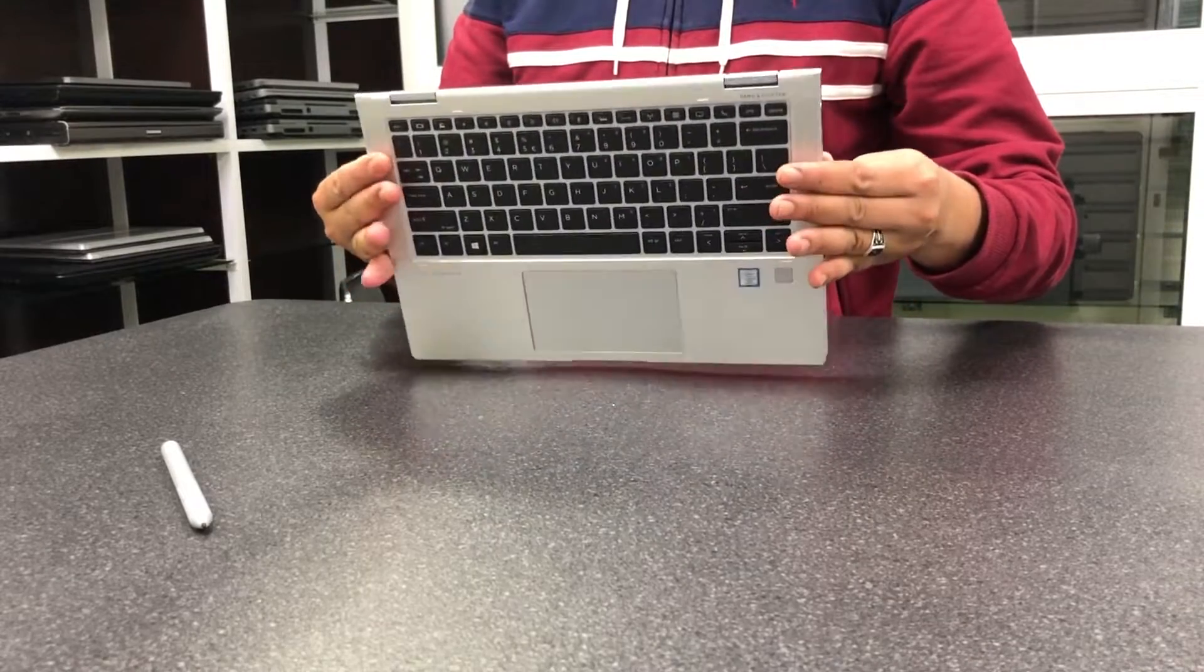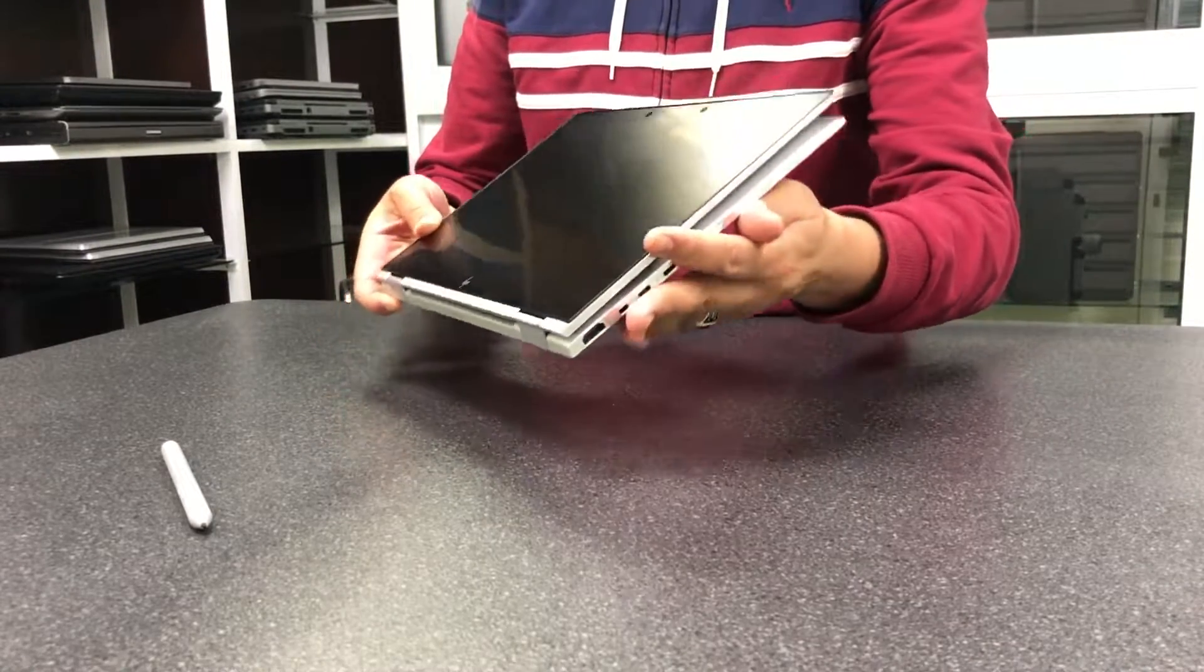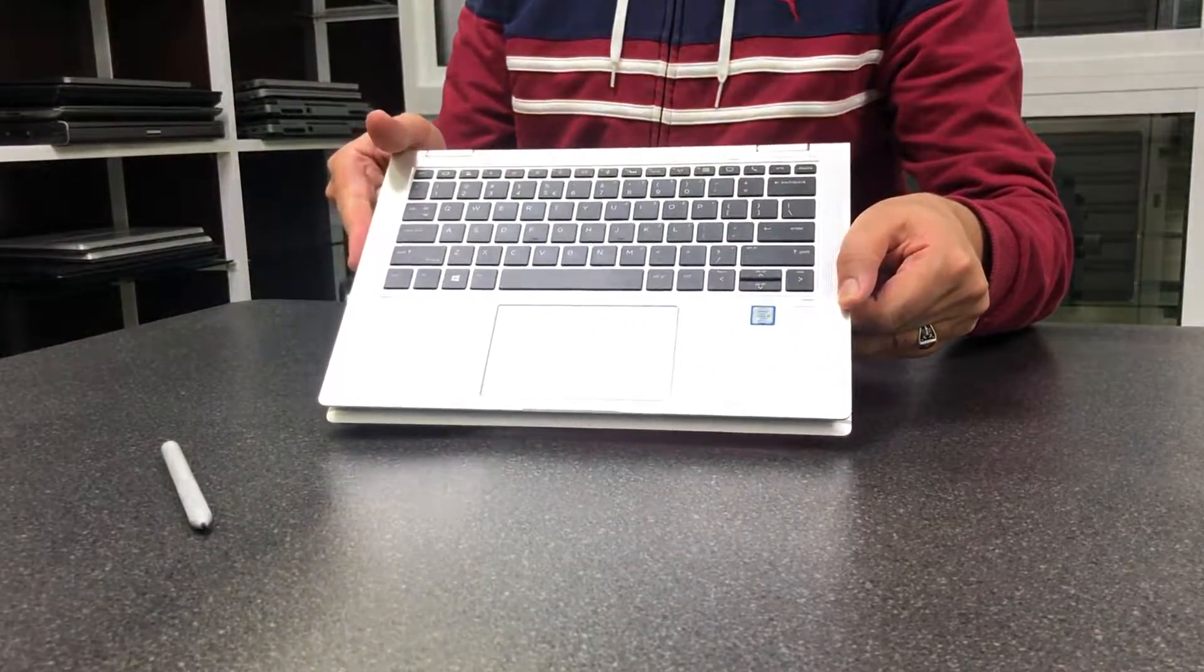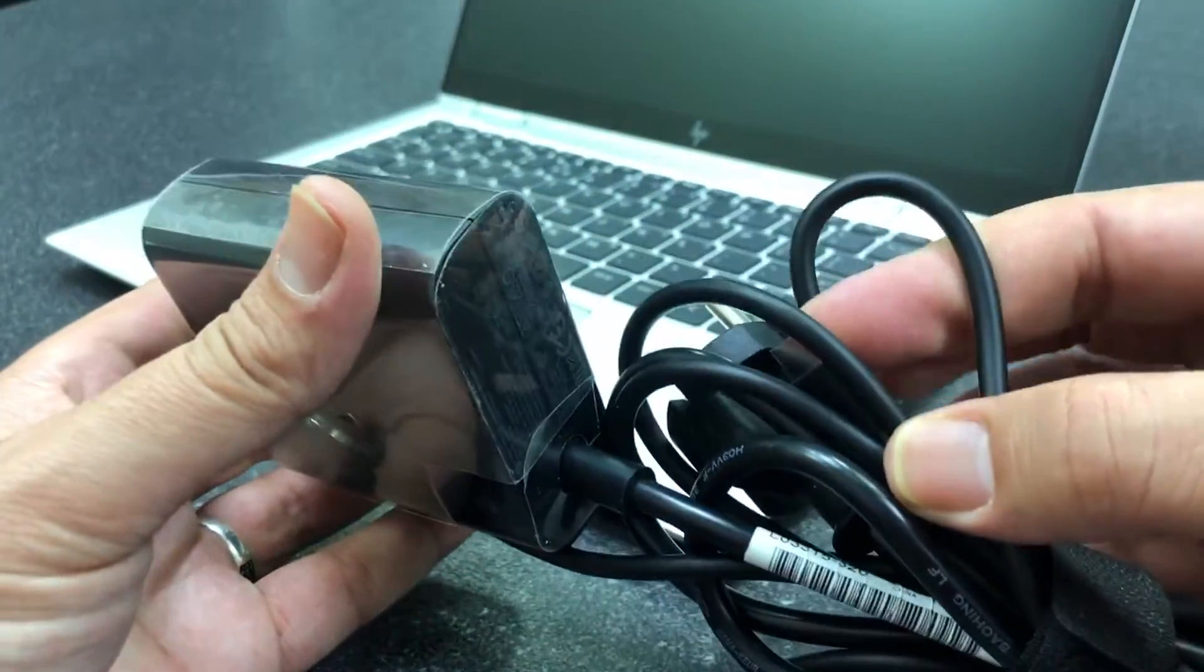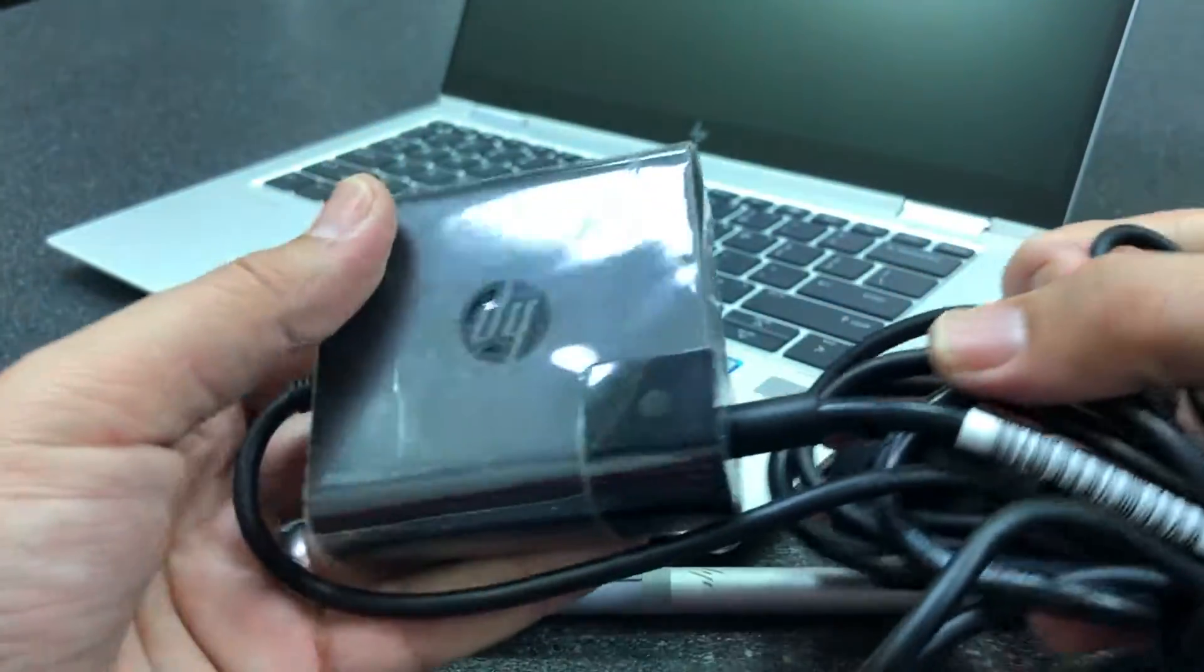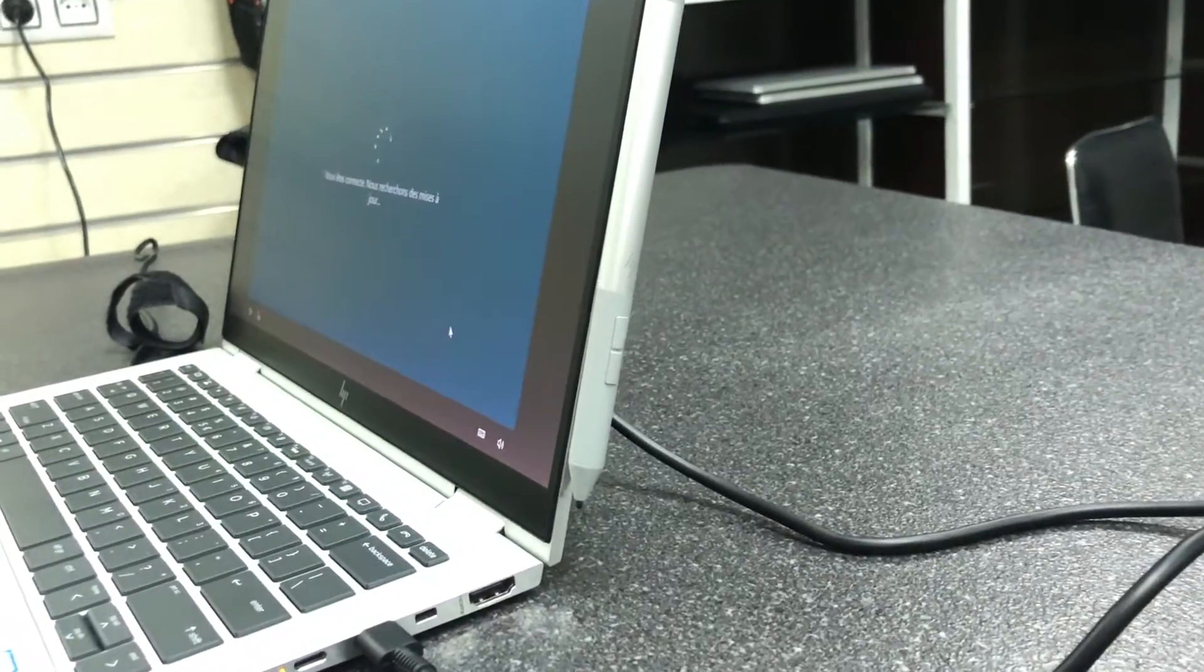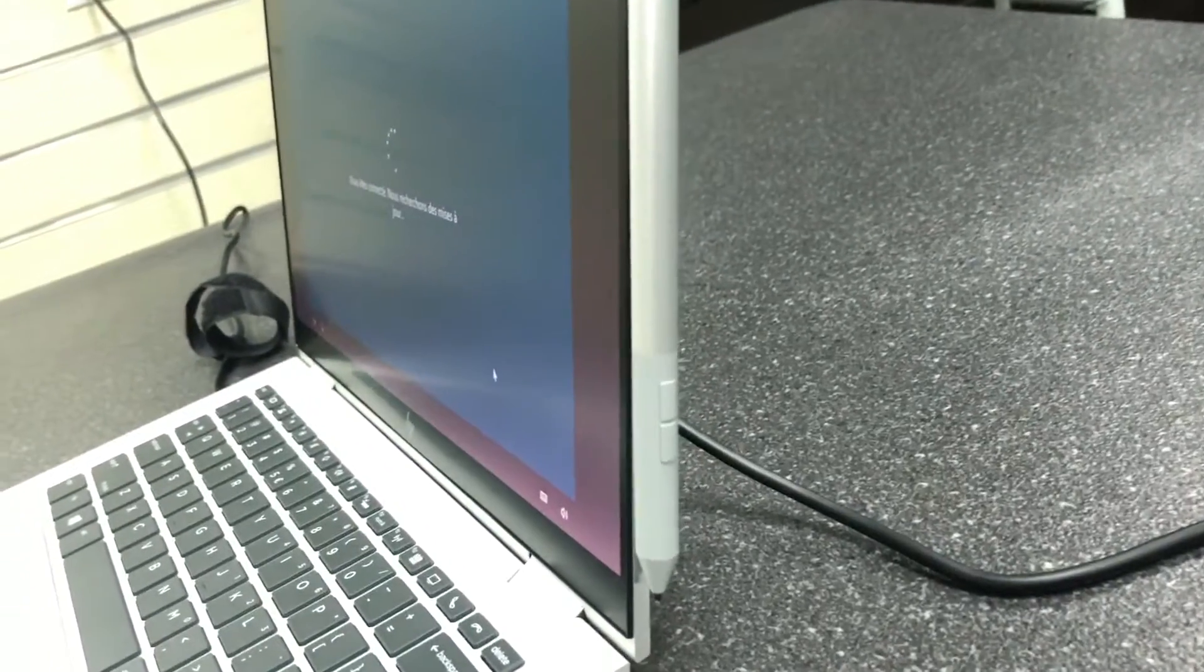The EliteBook X360's 13.3-inch, 1080p BrightView screen is stunningly bright and covers a solid range of color, and the SureView panel is even brighter. BrightView is basically a glossy display, while SureView is a privacy panel that, when turned on, brightens the corners of your screen to prevent visual hacking, which means it needs to be brighter than a regular display.